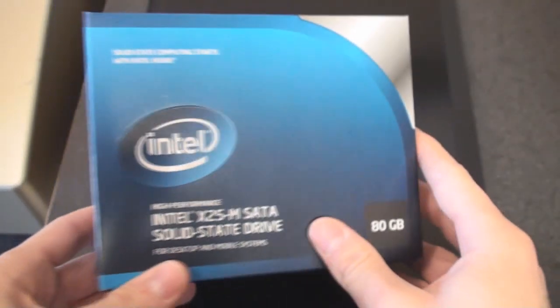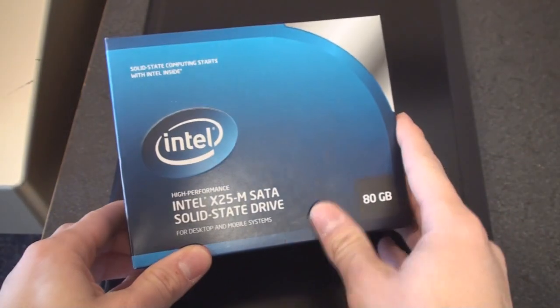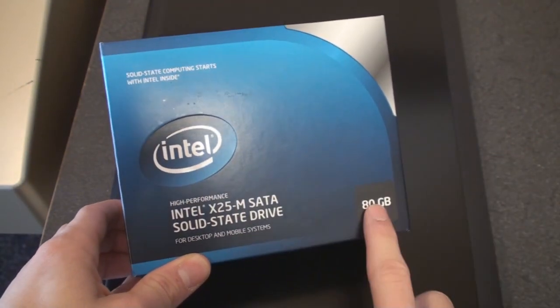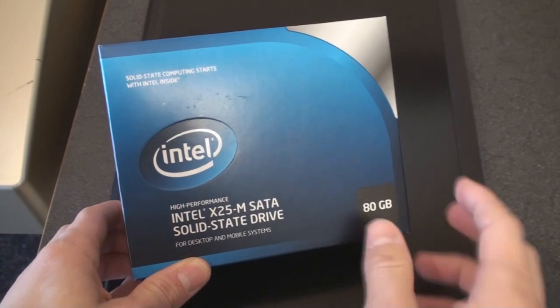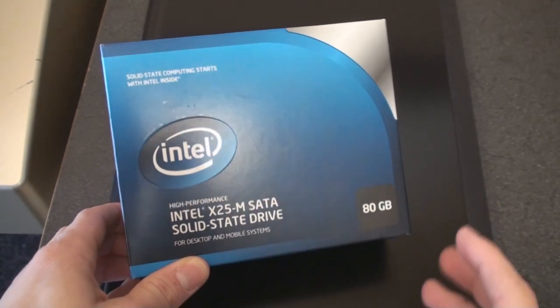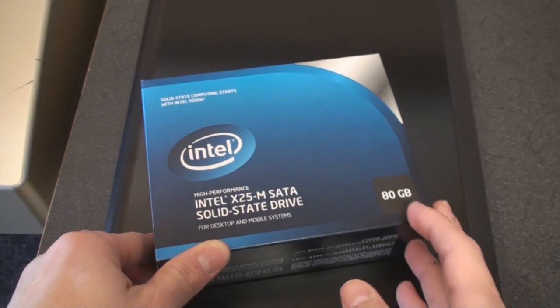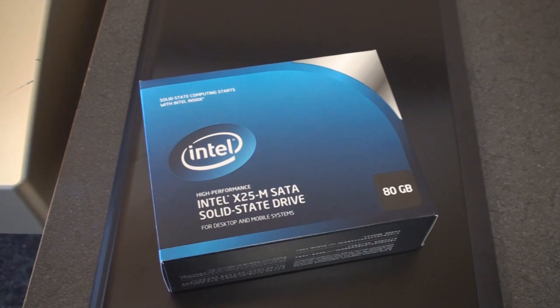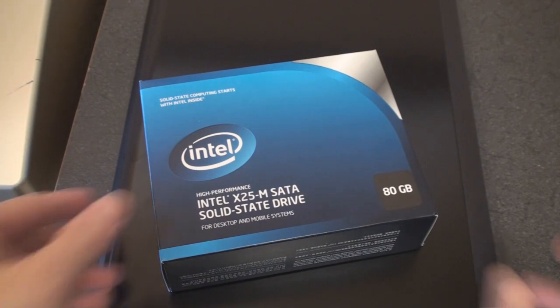For this I'm using the Intel x25-M solid-state drive, 80 gigabytes. Solid-state drives aren't quite cheap enough yet for everyone to get them or for them to be included in all the new laptops.